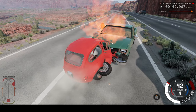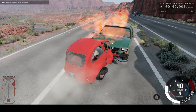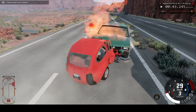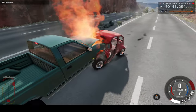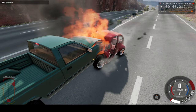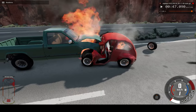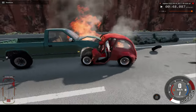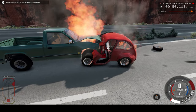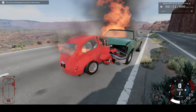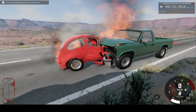We barely even moved the pickup truck even though we were going that fast. And now we're on fire. We moved the pickup truck back around 10 feet maybe, and both people are on fire.